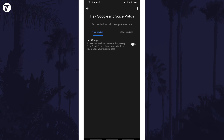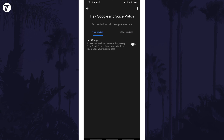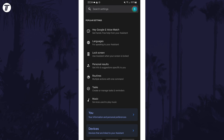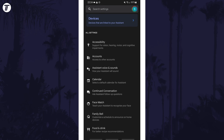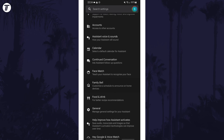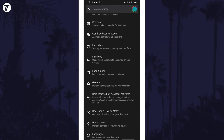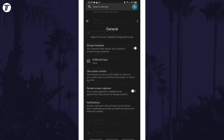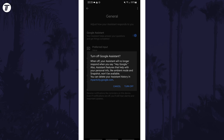To fully turn off the Assistant, head back a page, then scroll down and tap on General in the All Settings section. Now you can use the toggle switch here called Google Assistant to fully disable it.